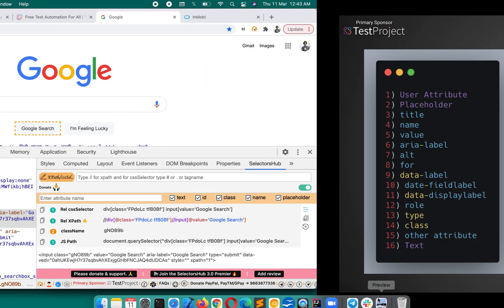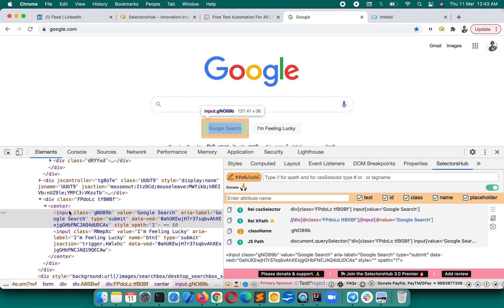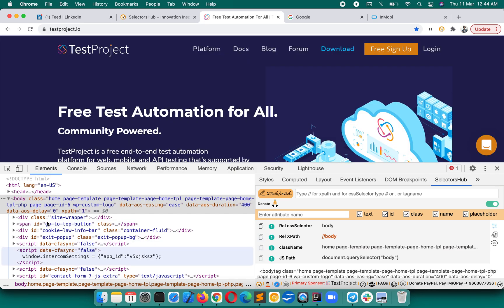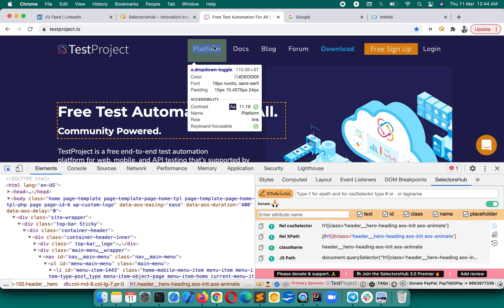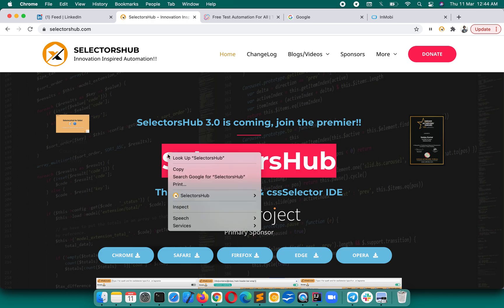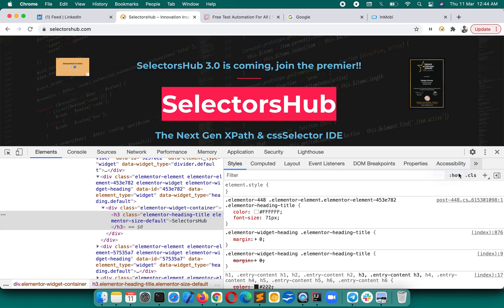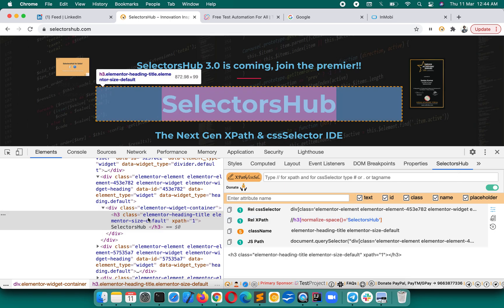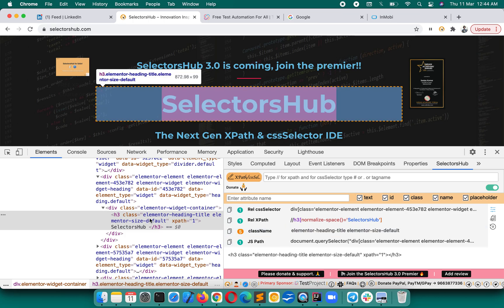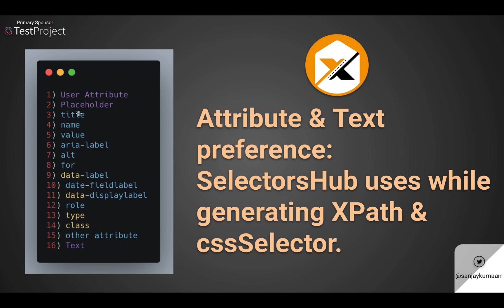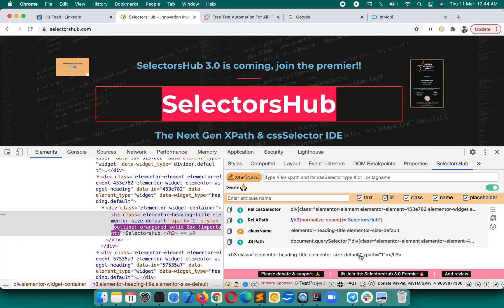So SelectorsHub follows the defined preference order. If it doesn't find a unique XPath with any of these attributes, it falls back to text. For example, here an h3 element has a class attribute that matches five nodes — it's not unique — so SelectorsHub generates XPath using text instead, with normalize-space() equals 'SelectorsHub'. Text is always the last preference.